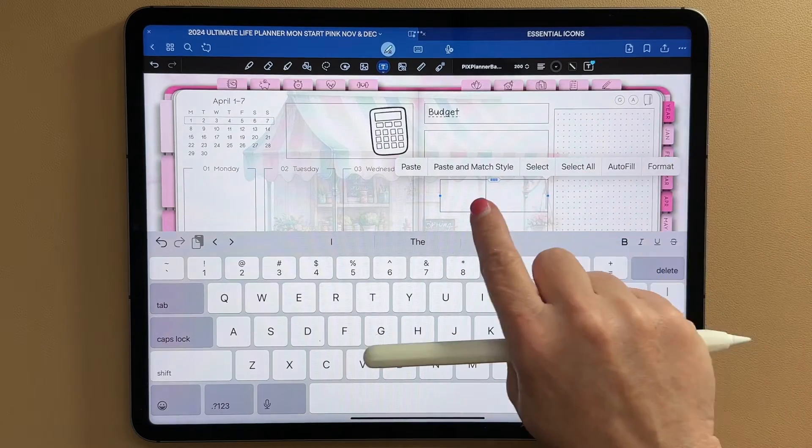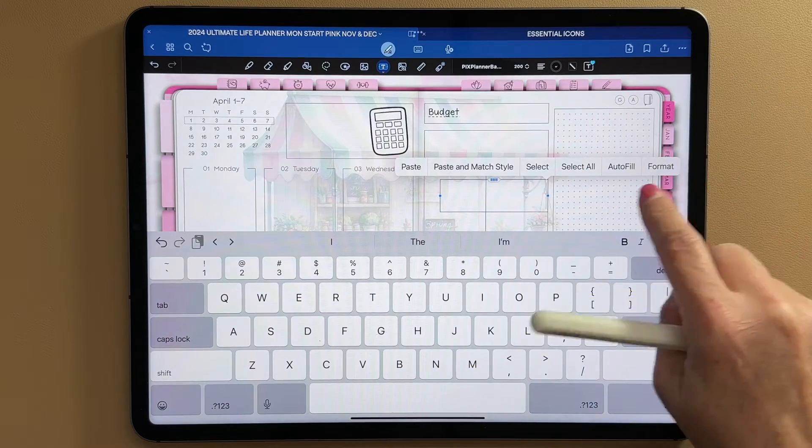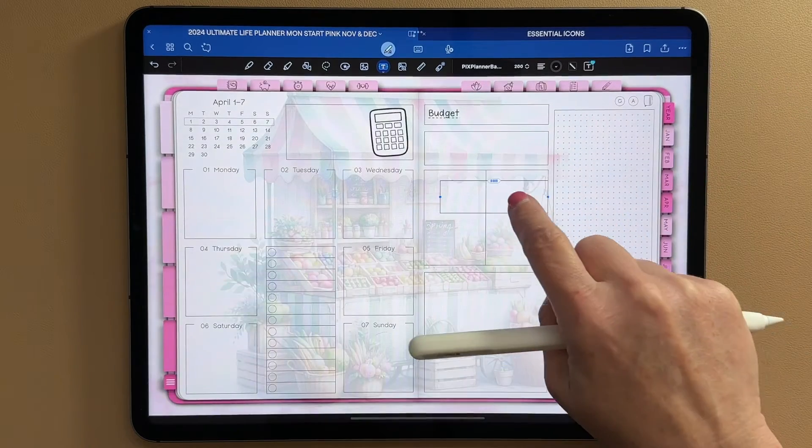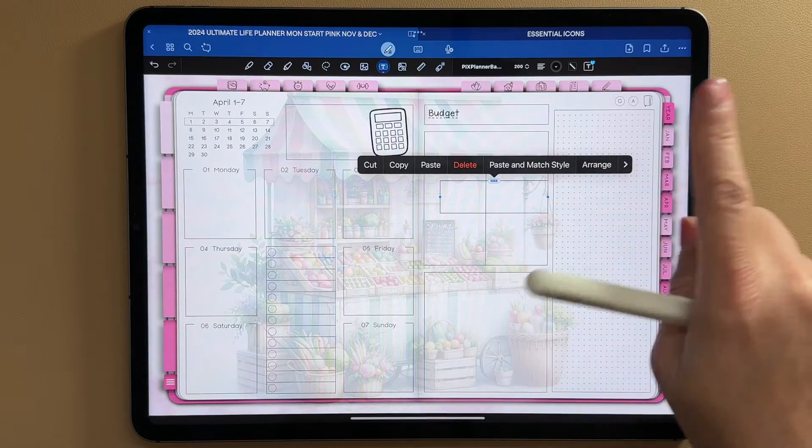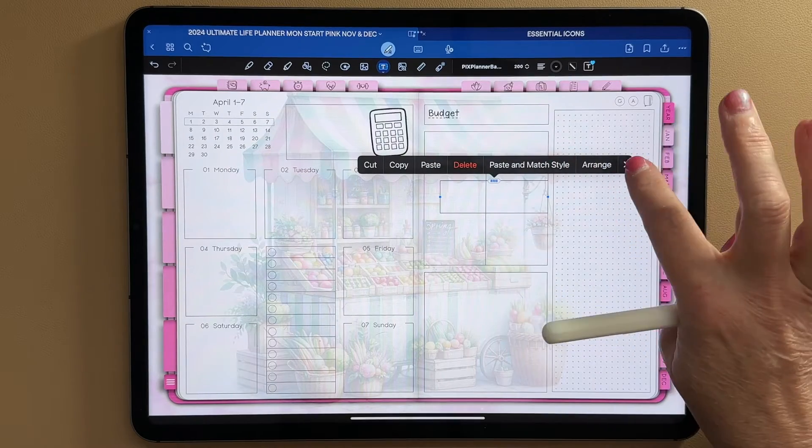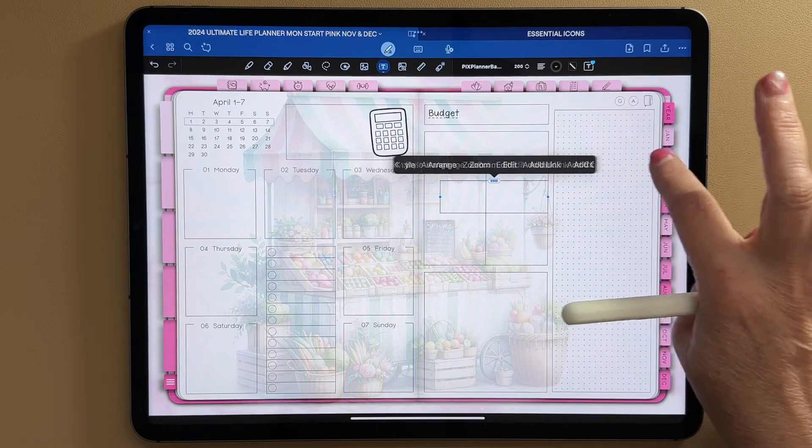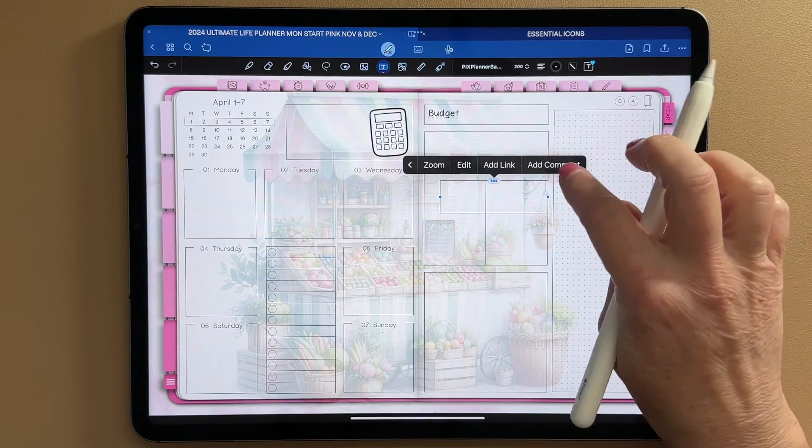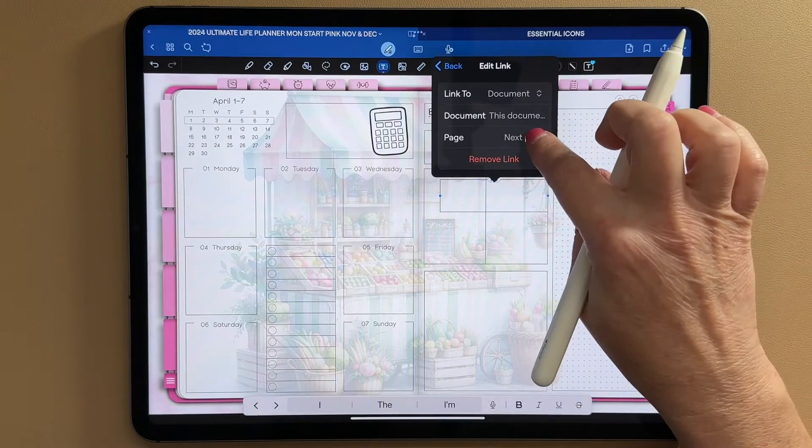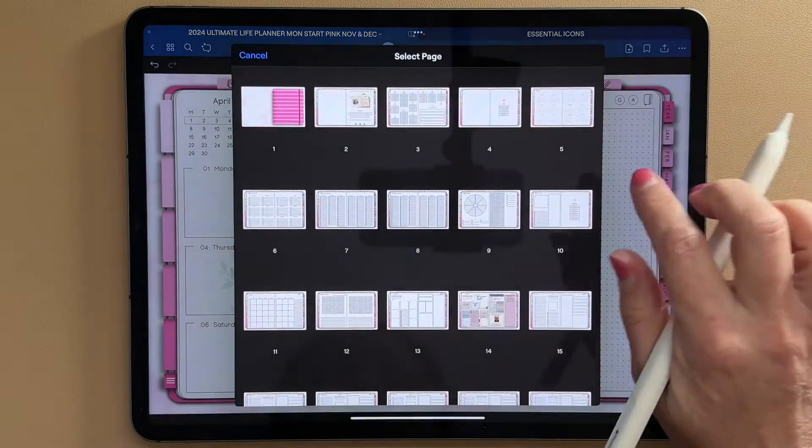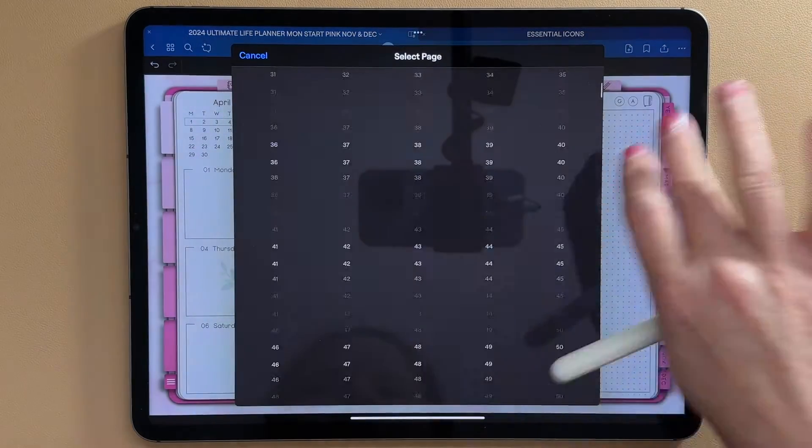So when you're tapped on the box, you might have to tap off of it and tap back on, go to that extender, click add link. And again, we're going to page 510.